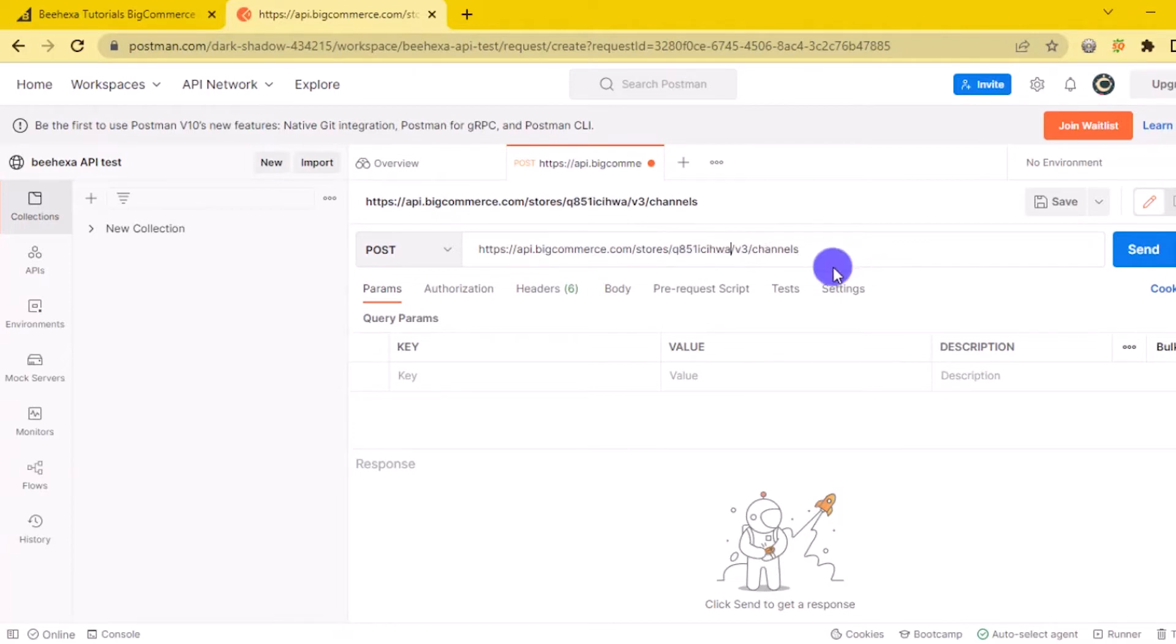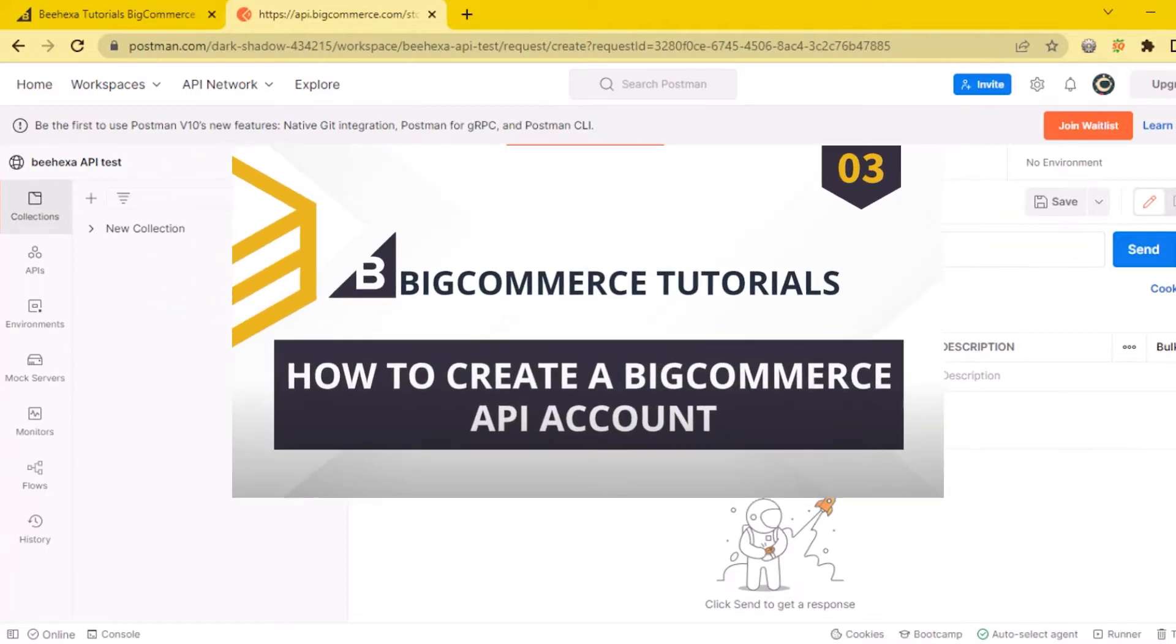If this is the first time you make a call in the Postman, you must generate API credentials from the BigCommerce admin account. You can read blog how to create a BigCommerce API account on the Behexa website.